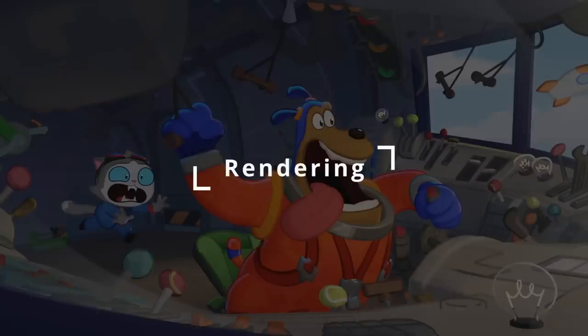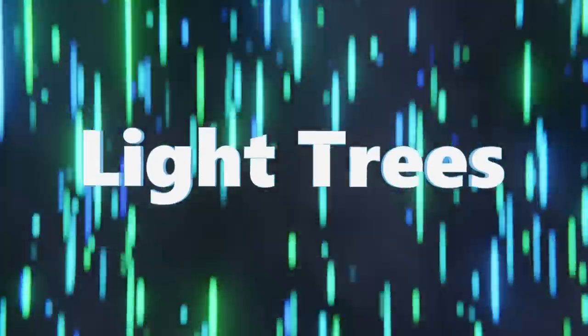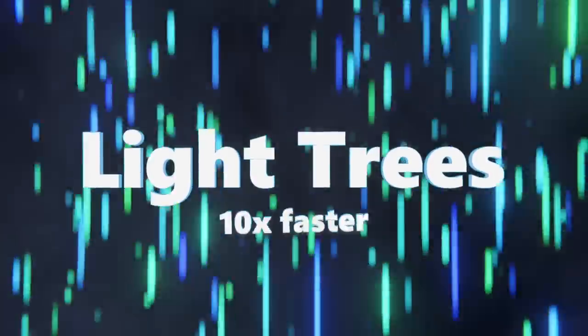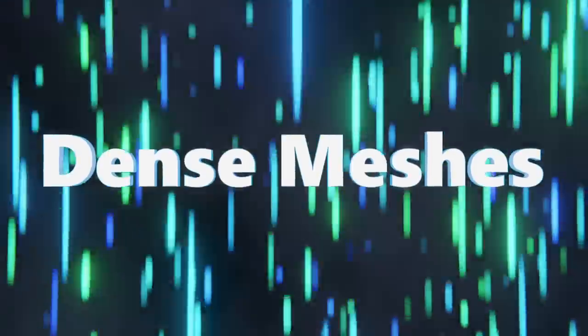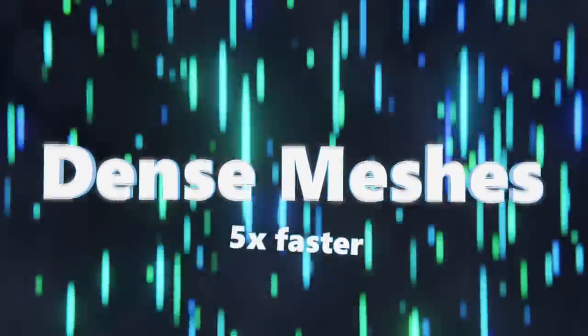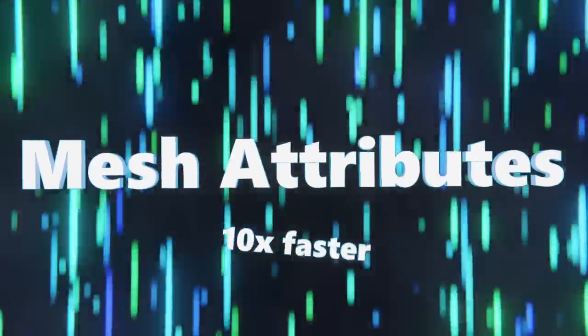There are no new big flashy rendering features in this release, but we did receive some pretty sweet performance improvements. Light trees which were introduced in the last release now use less memory and can compile about 10 times faster. Loading dense meshes is now about 5 times faster. Loading mesh attributes is up to 10 times faster.